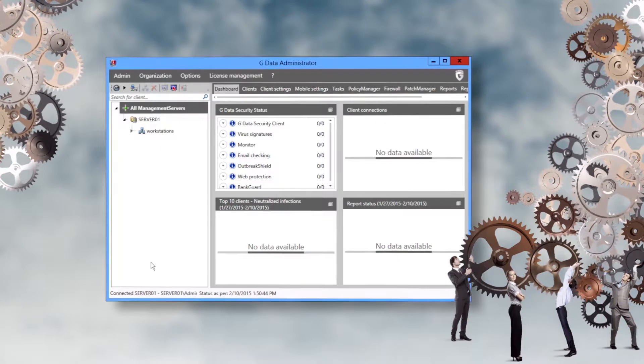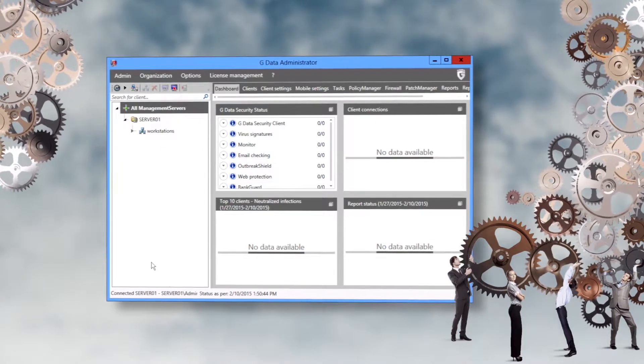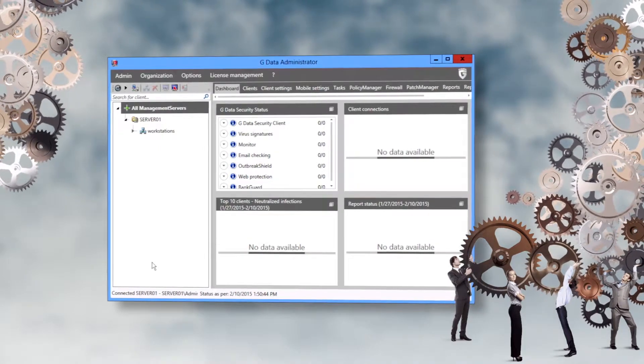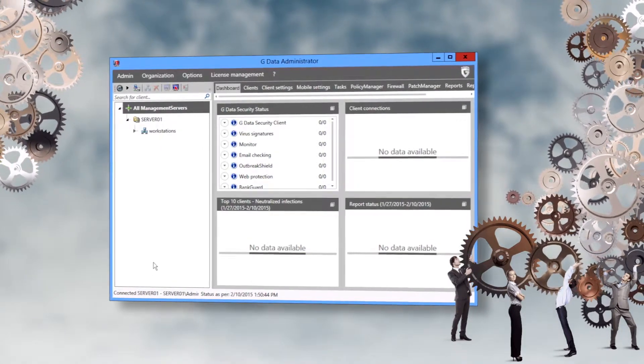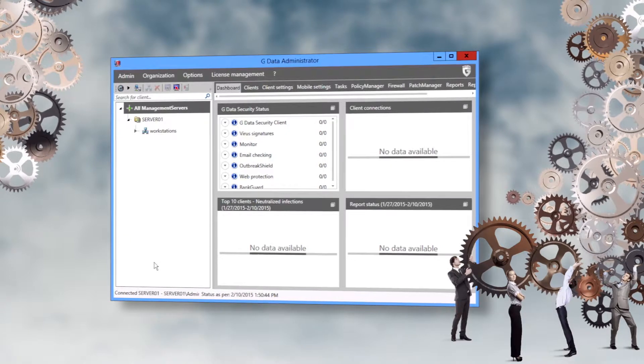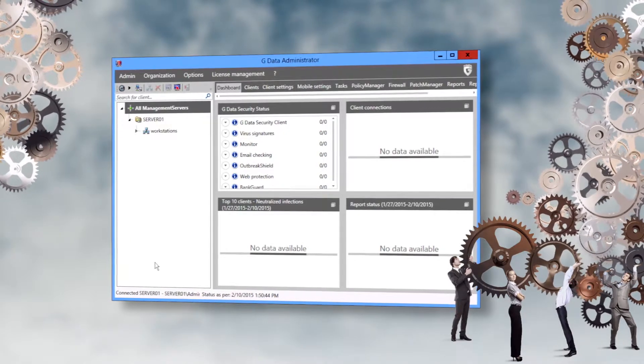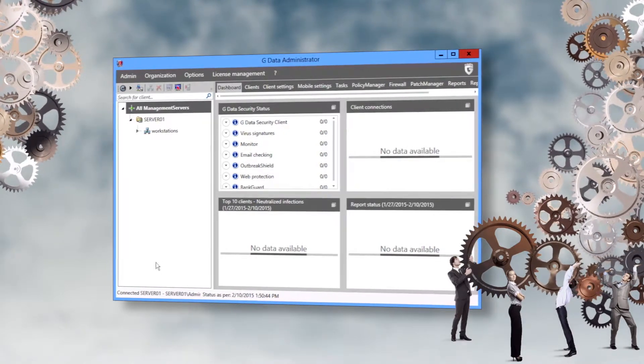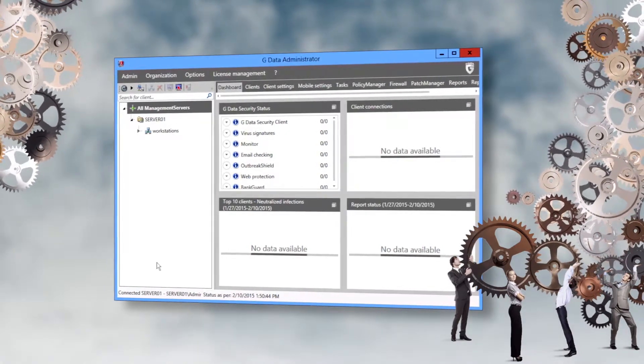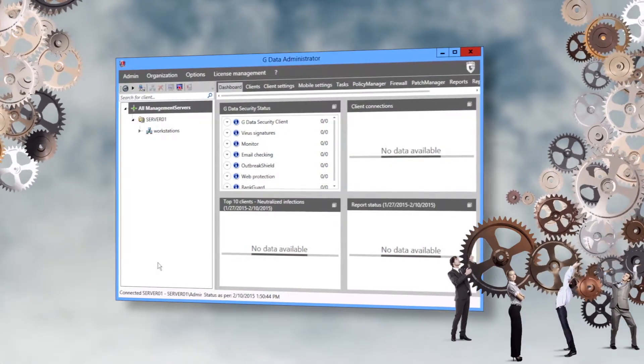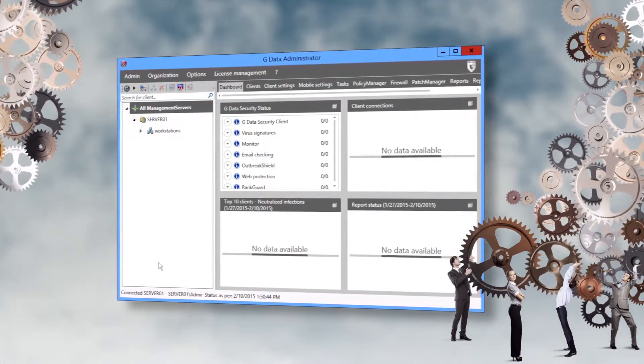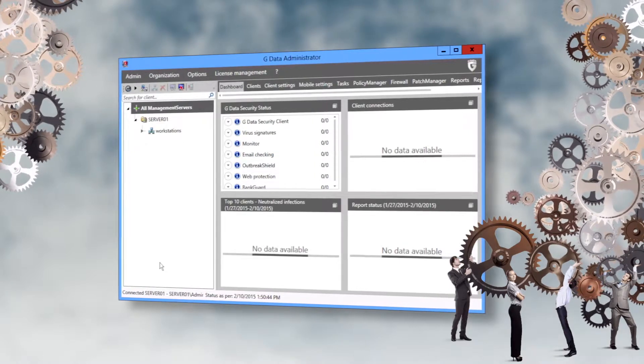In order to make the client installation run as smoothly as possible, any previously installed security software must be uninstalled. Most vendors offer dedicated tools for this.